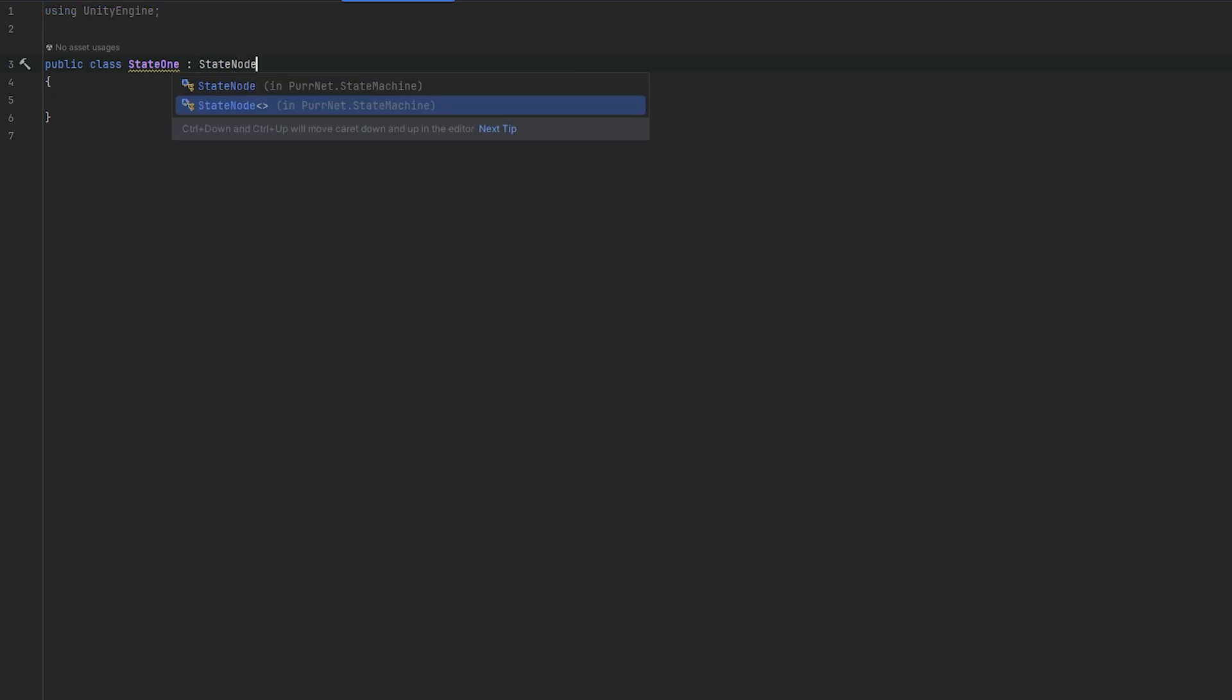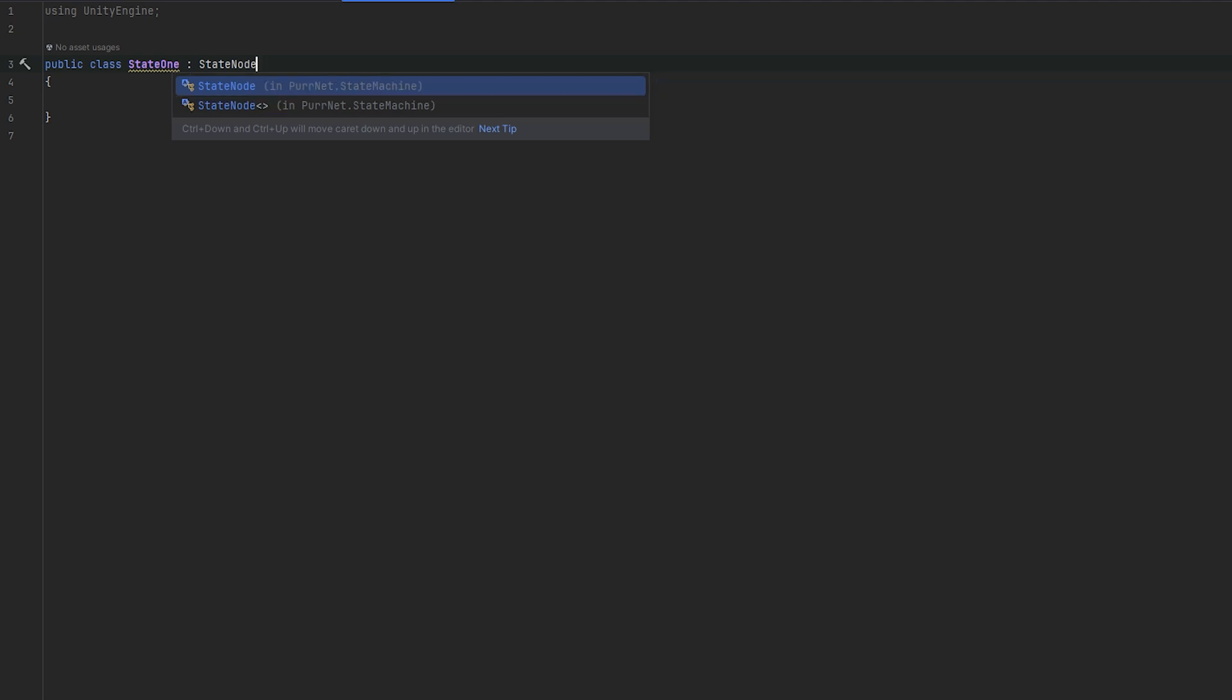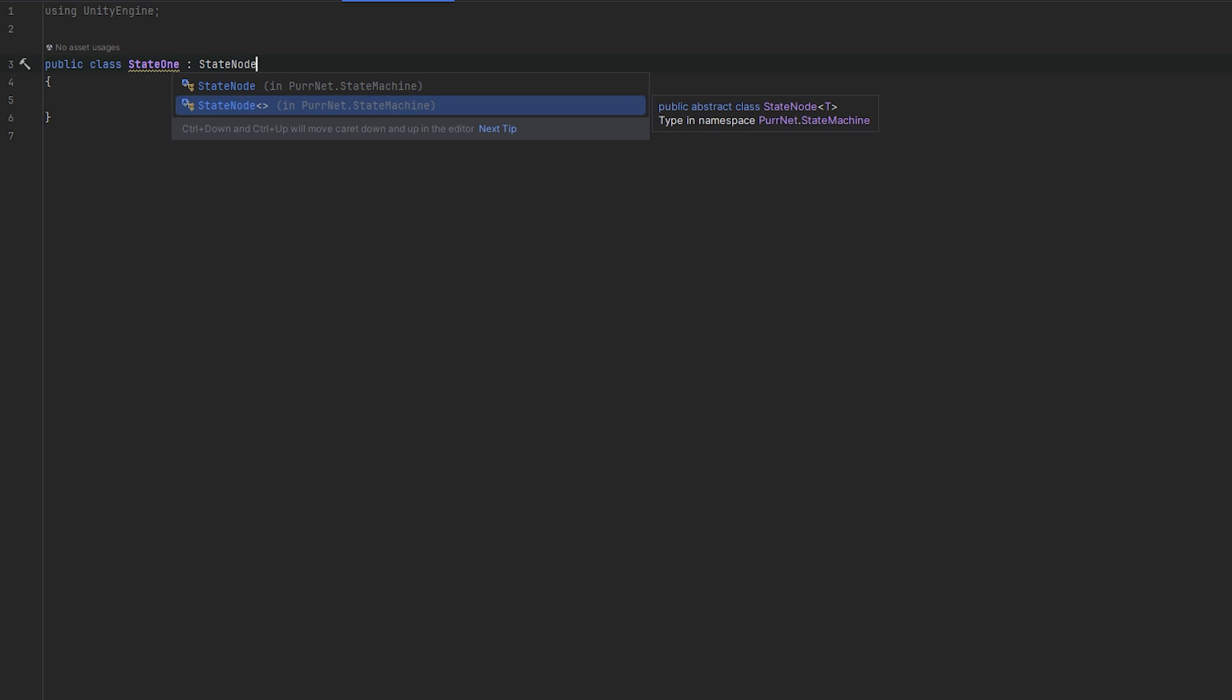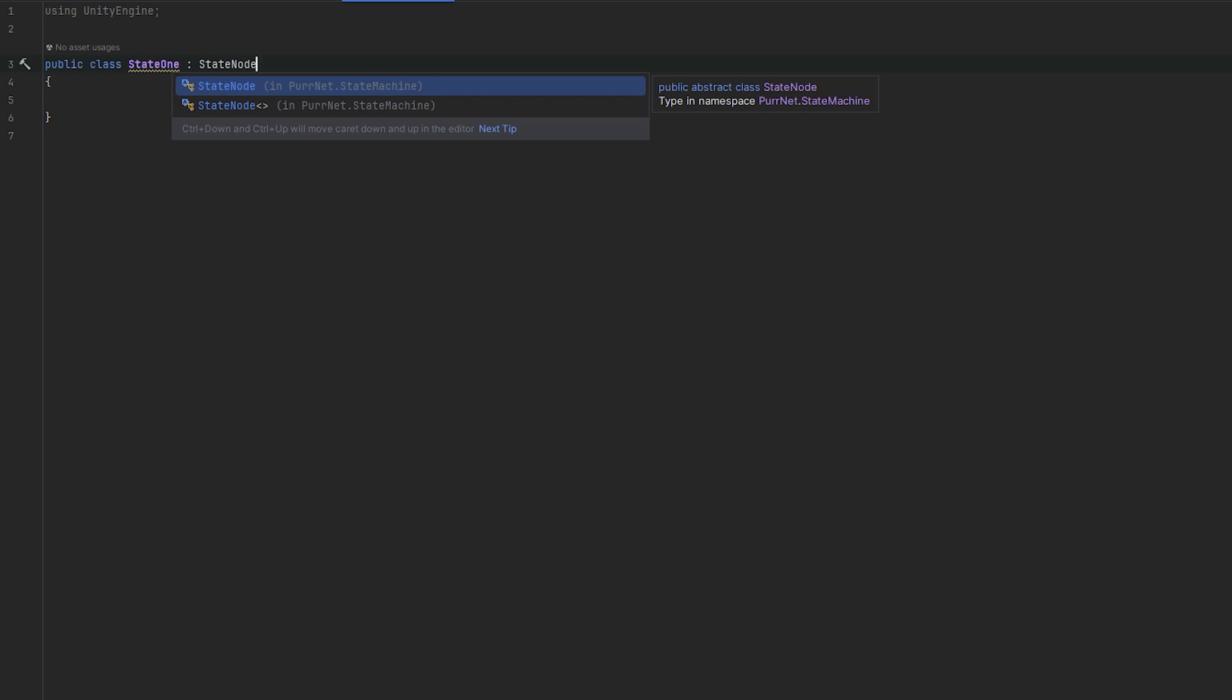Notice how there's two different types of state nodes. There's a normal state node and there's a generic state node. The normal state node is what we'll be using first, and the generic state node is essentially if you want to pass data to the new state. So let's just start without the data.